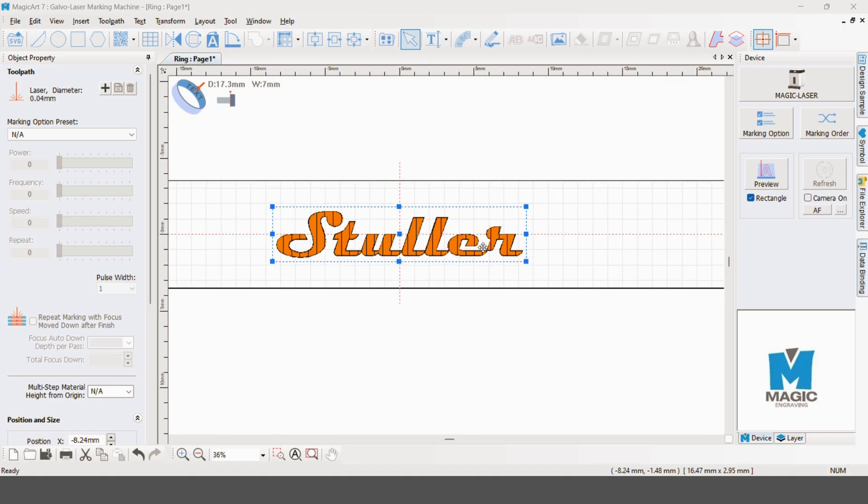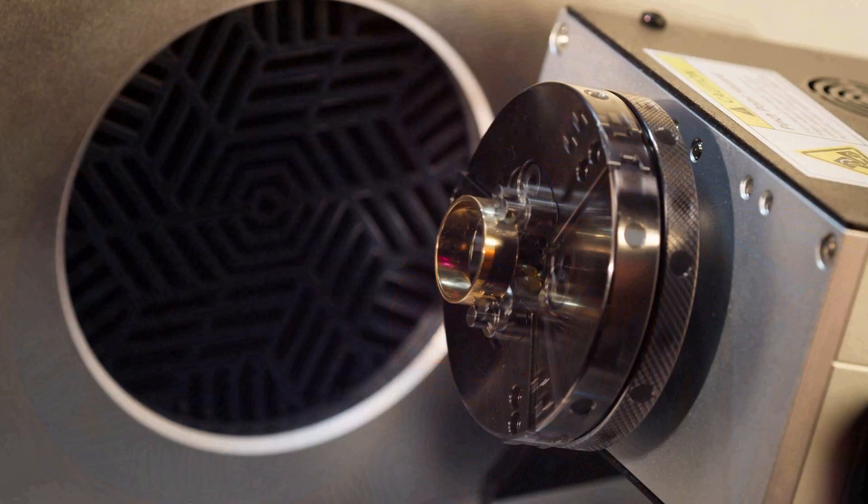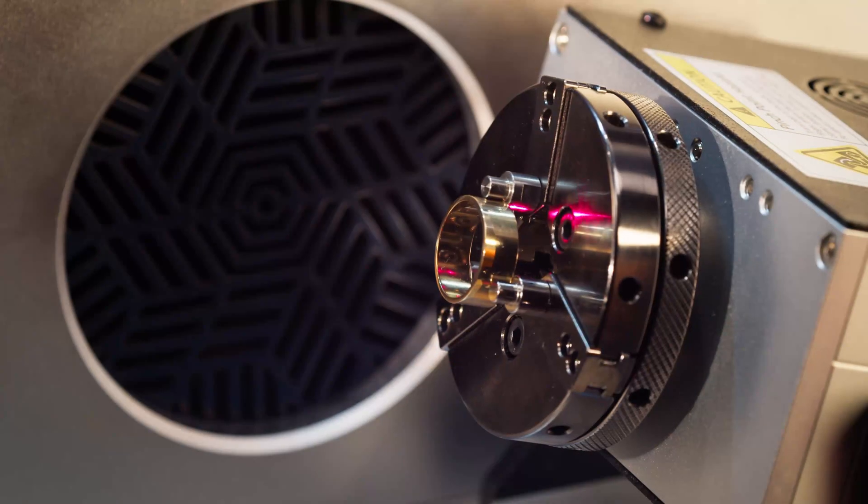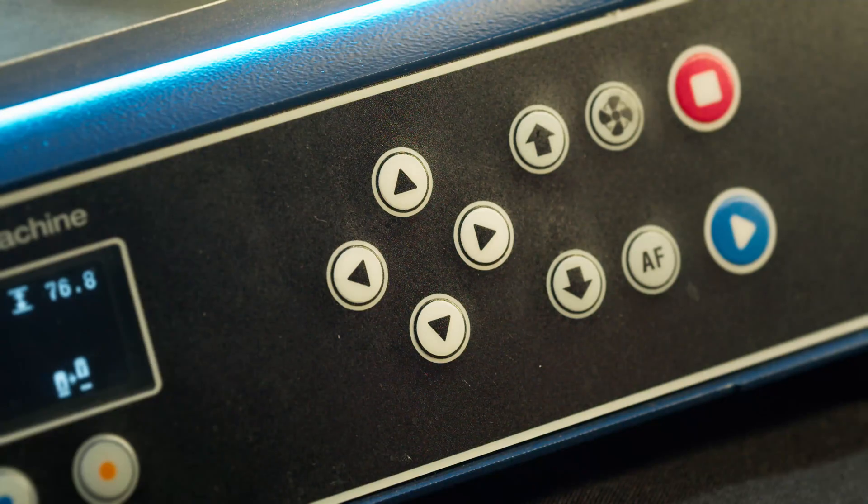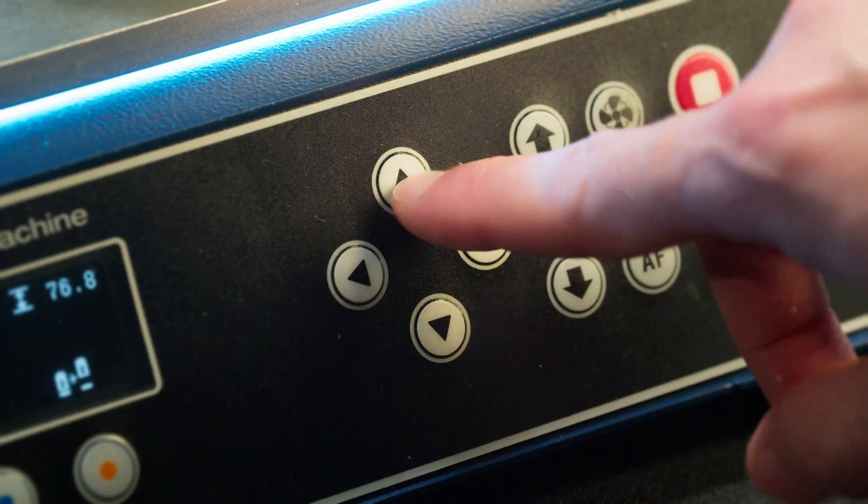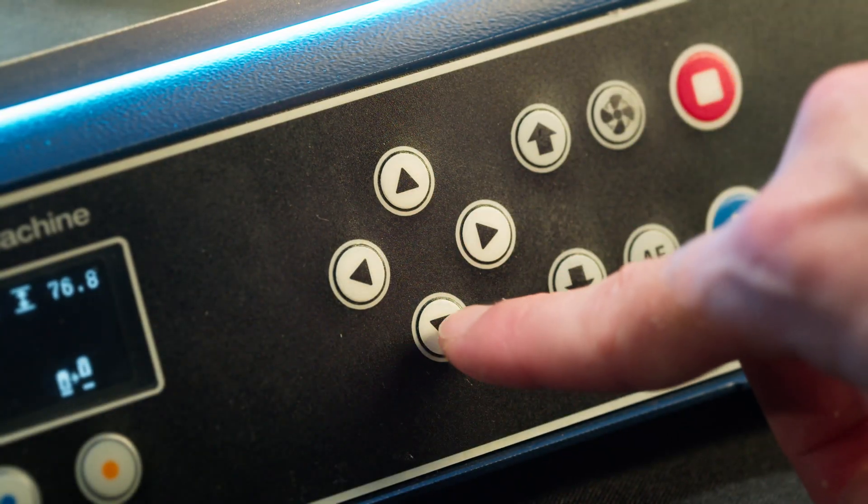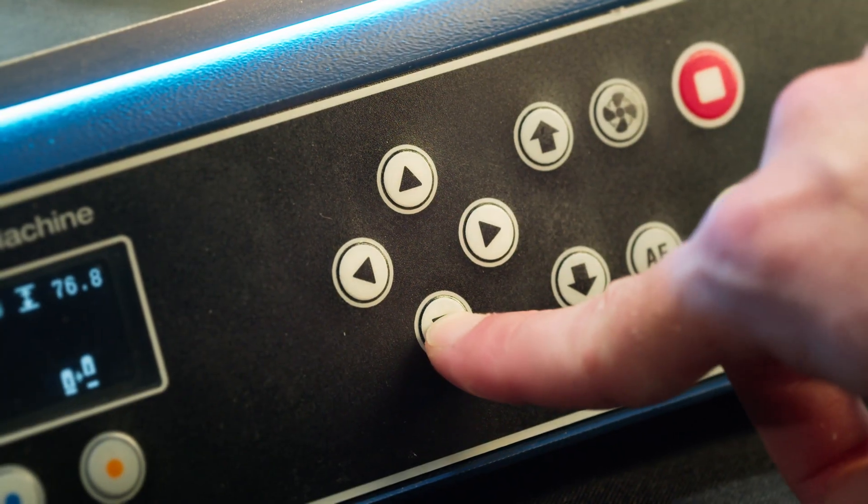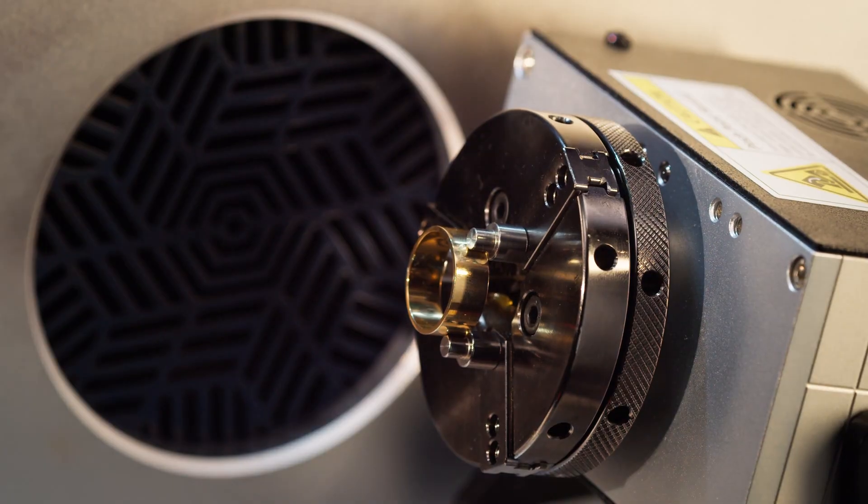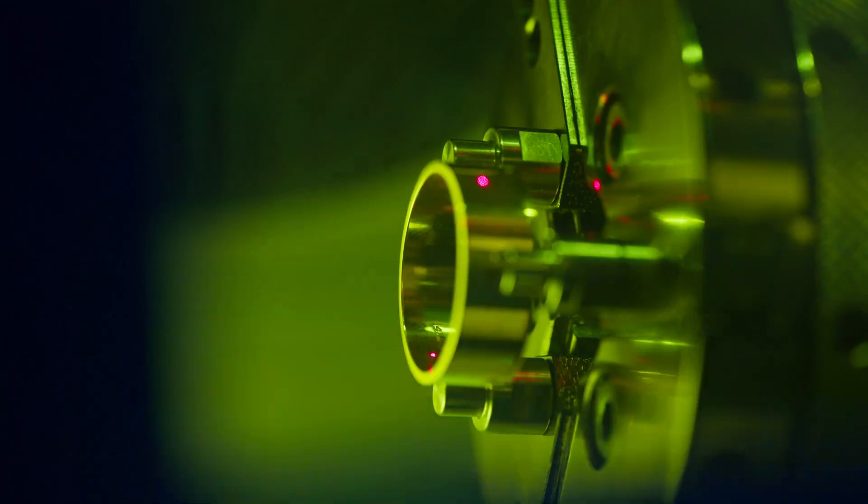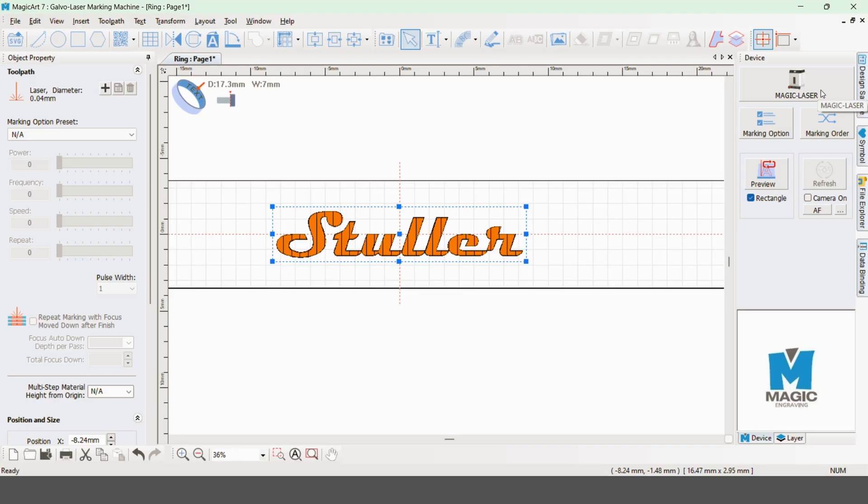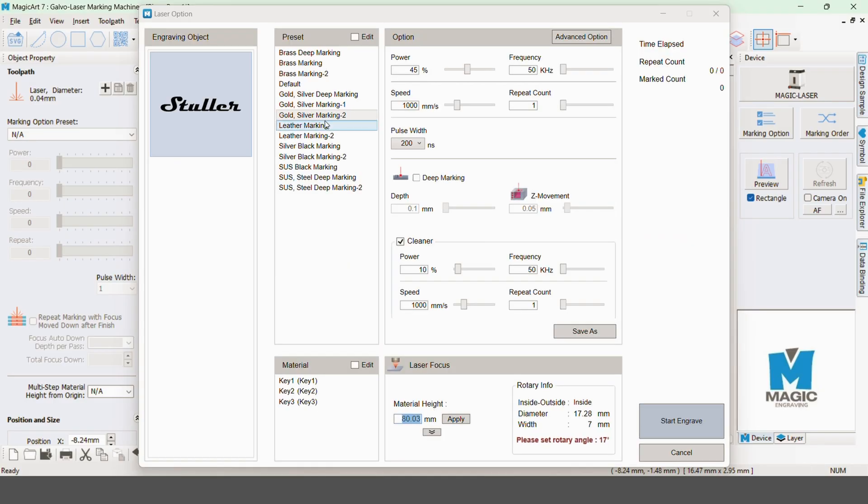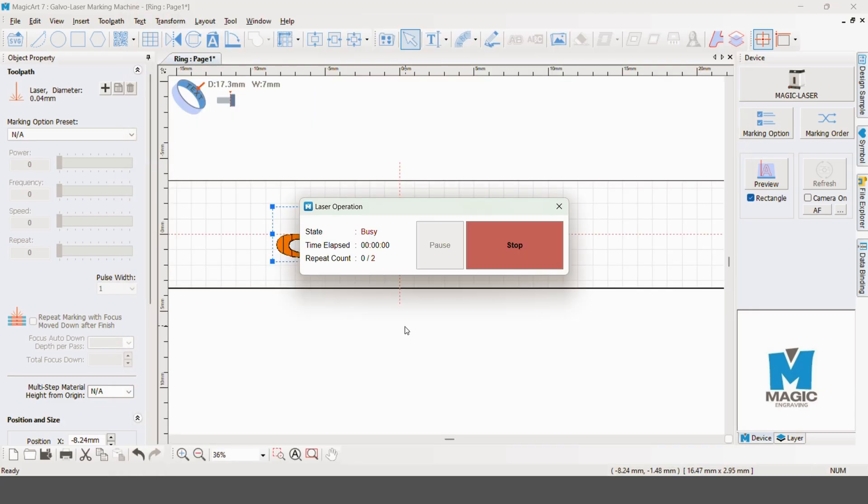Now we can preview it to see where it's actually going to fall on the ring itself. I'll make a few adjustments to line everything up. Now that we confirmed that it falls on the right spot on the ring, we can now proceed with the actual engraving. We want to make sure to pick the yellow gold engraving style and now start the engraving.